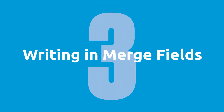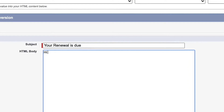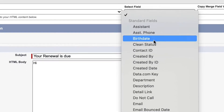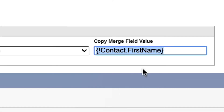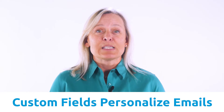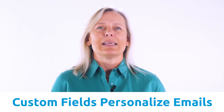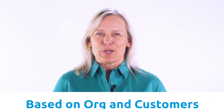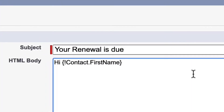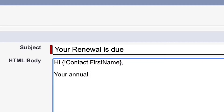Step three, writing and merge fields. On the next page, you will create your template. There are drop-down menus to select the object and fields to merge. Merging custom fields can personalize the email based on your org and your customers. Remember, the data needs to be populated on the record in order for the information to be merged.